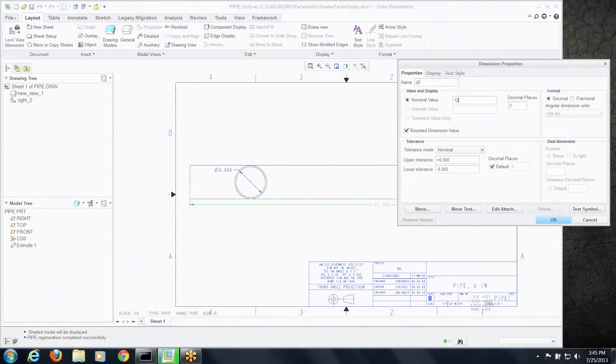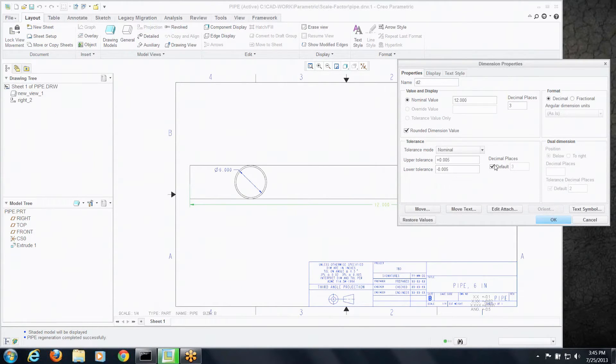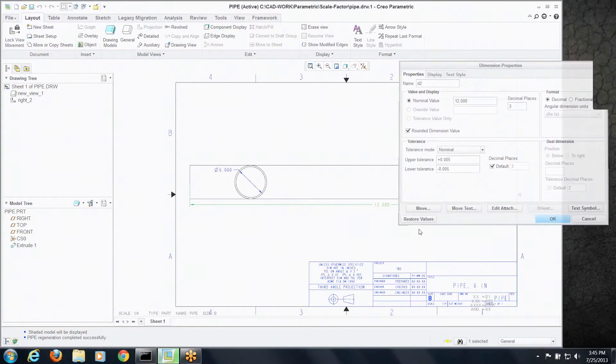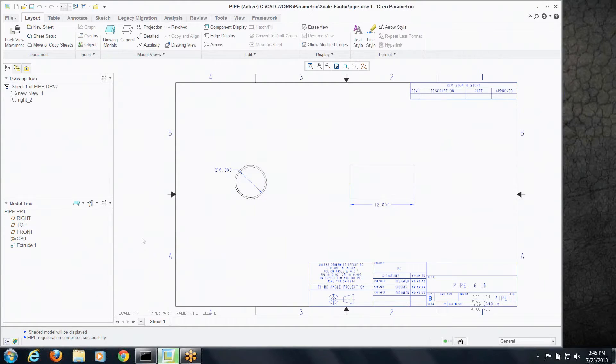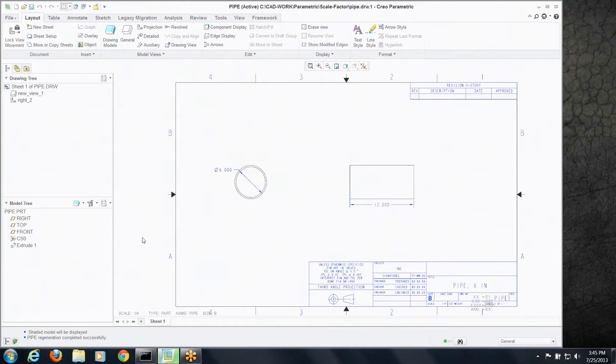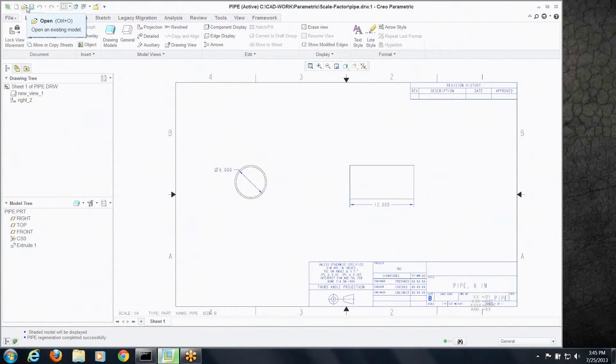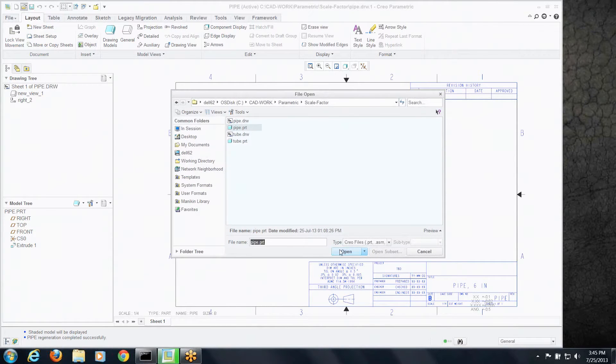So we're going to use something called the drawing scale factor and show you how to automatically size these views. We'll change this back to its size. Let's do that in the model. So let's open up the model for this drawing.